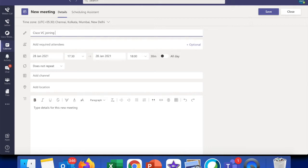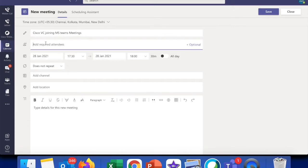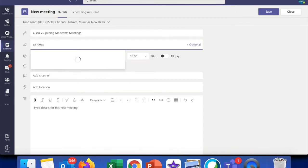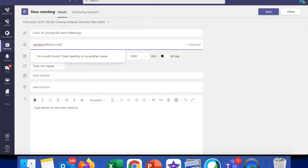Let's say Cisco VC joining MS Teams meetings, right? So we're calling that. Now here we are going to be adding a few participants. One of them can be a normal Microsoft Teams app on one of our laptops, and then the other one of course we can look at including the video device.